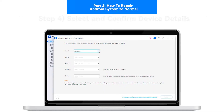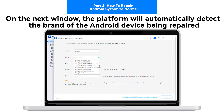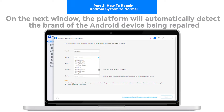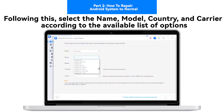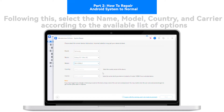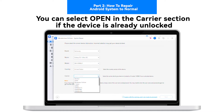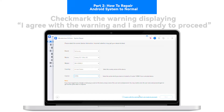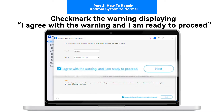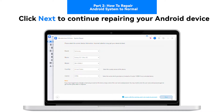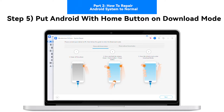Step 4: Select and confirm device details. On the next window, the platform will automatically detect the brand of the Android device being repaired. Following this, select the name, model, country, and carrier according to the available list. You can select Open in the carrier section if the device is already unlocked. Check mark the warning displaying 'I agree with the warning and I am ready to proceed,' then click Next to continue.